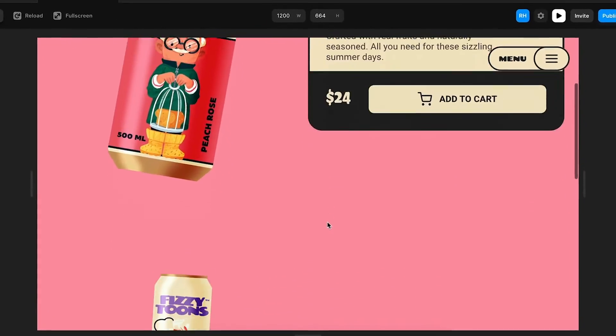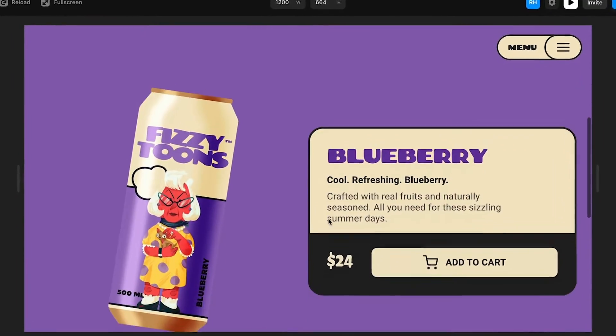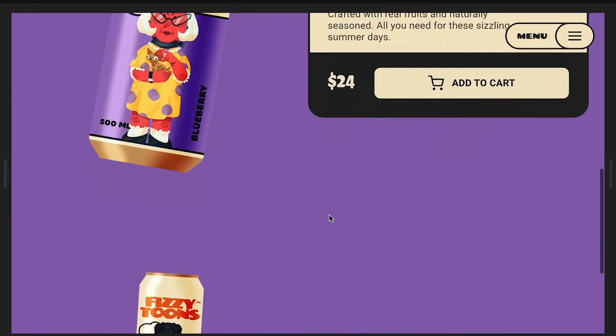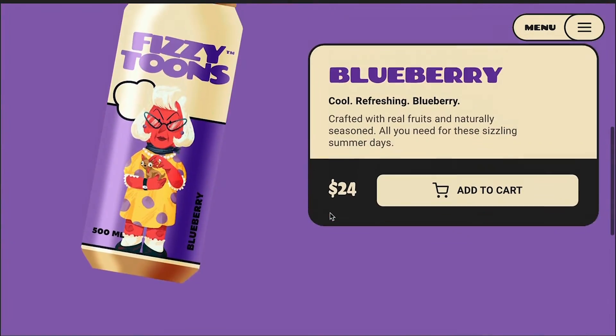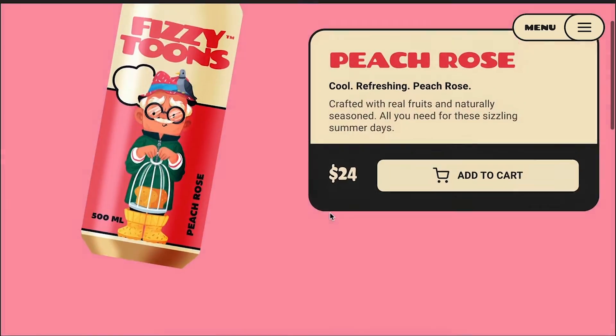So if you want to create a smooth background transition inside Framer just like this one, then this tutorial is for you. In this video, we're going to utilize Framer's powerful animation features to build this effect right here. Let's go.